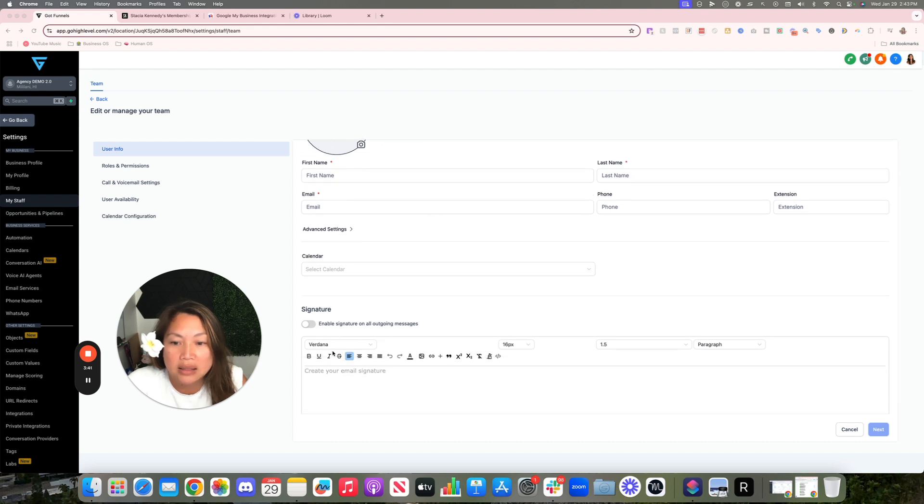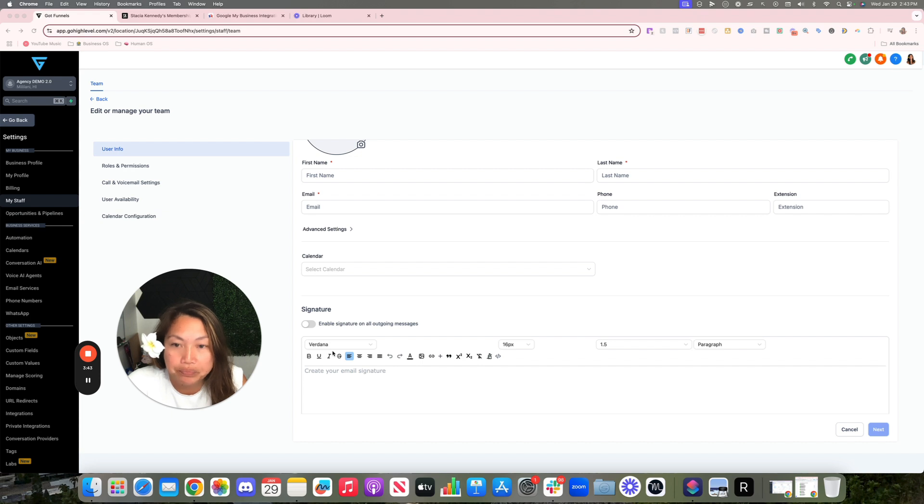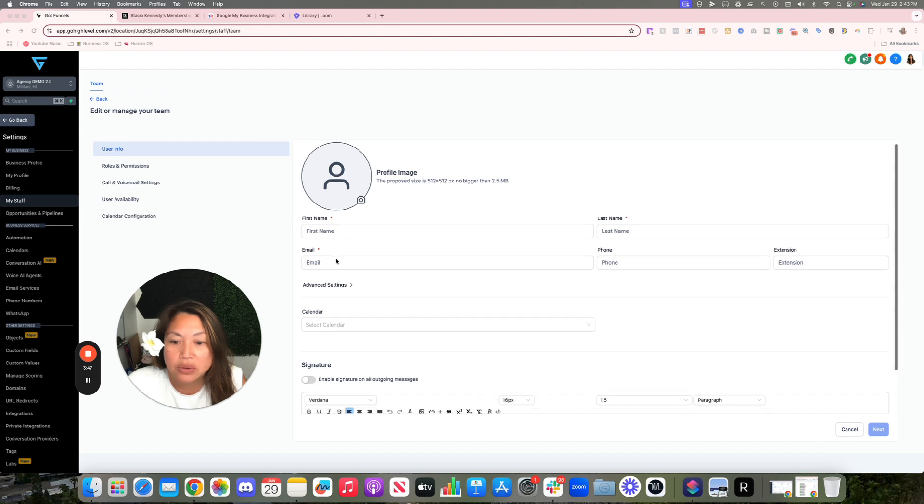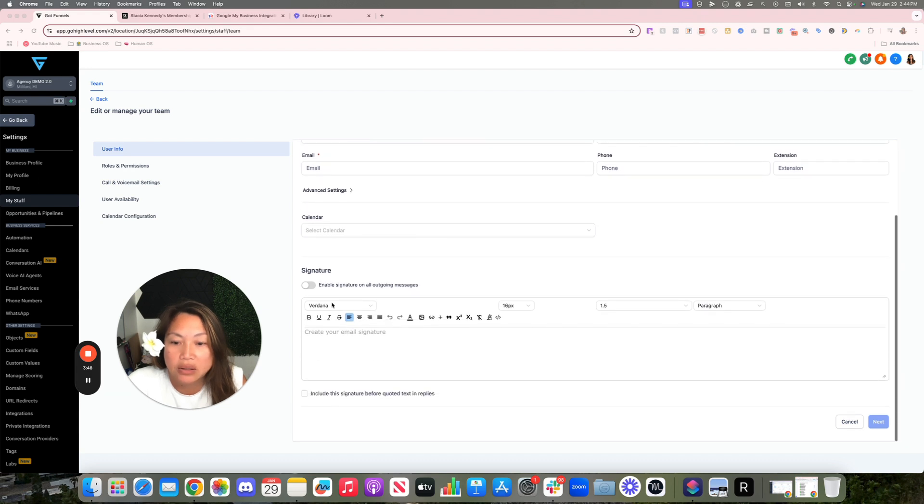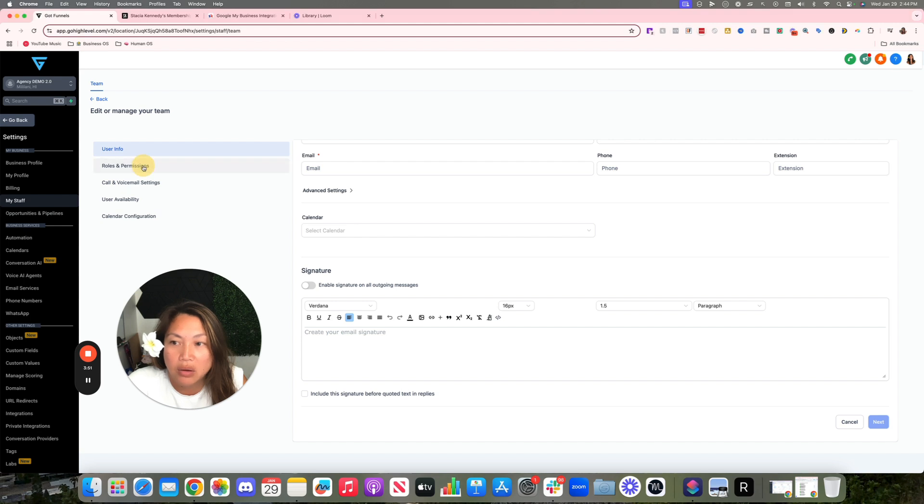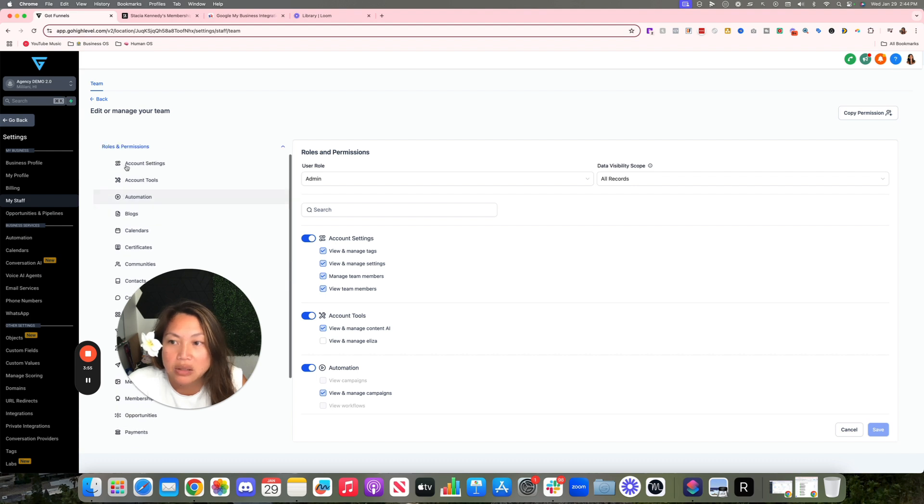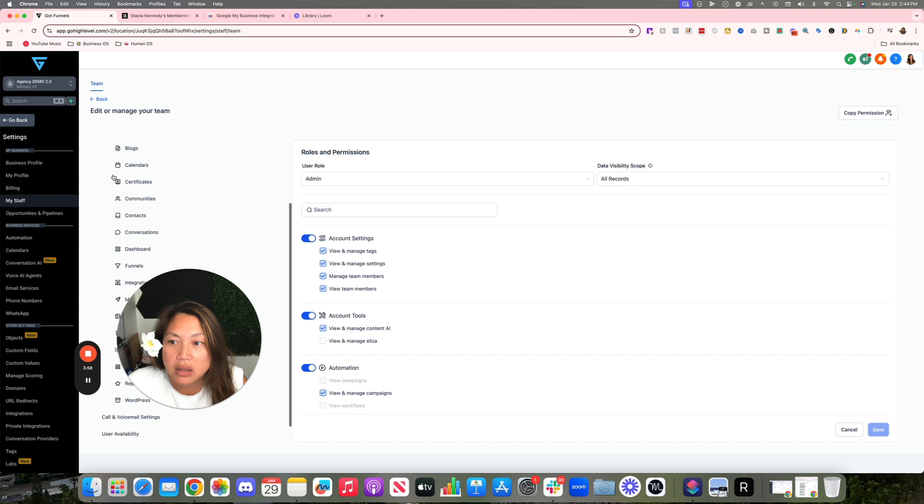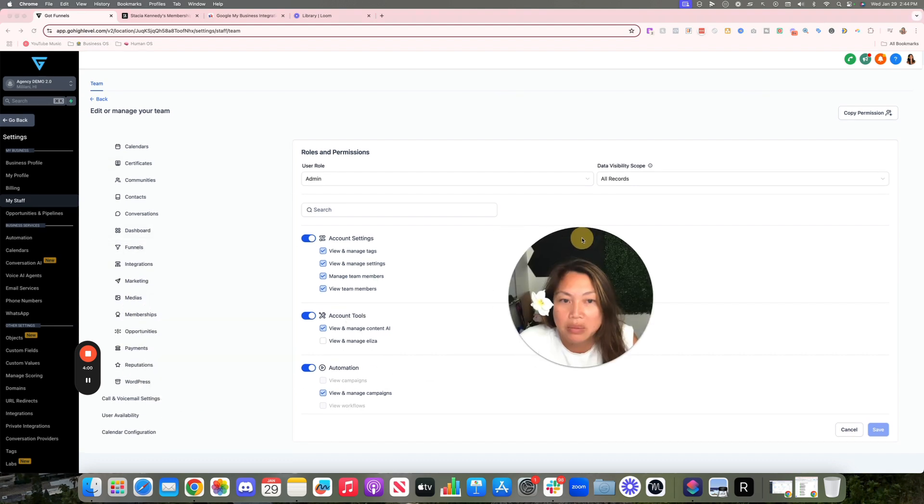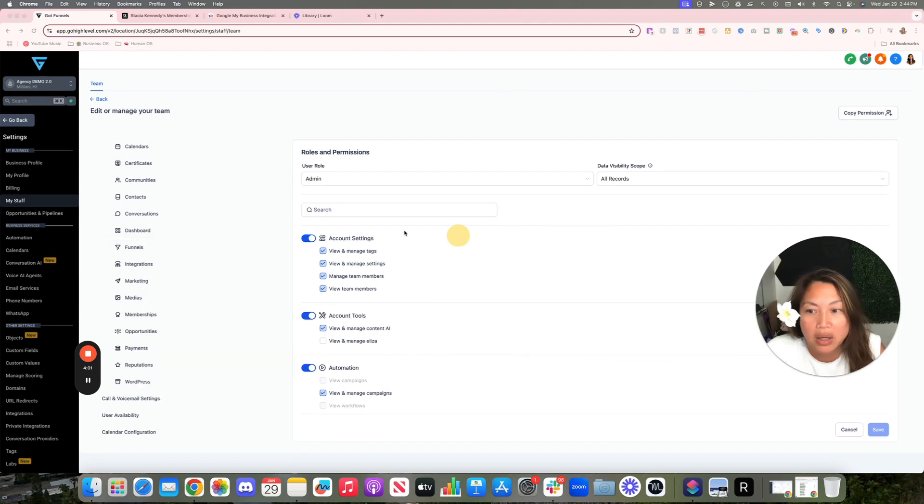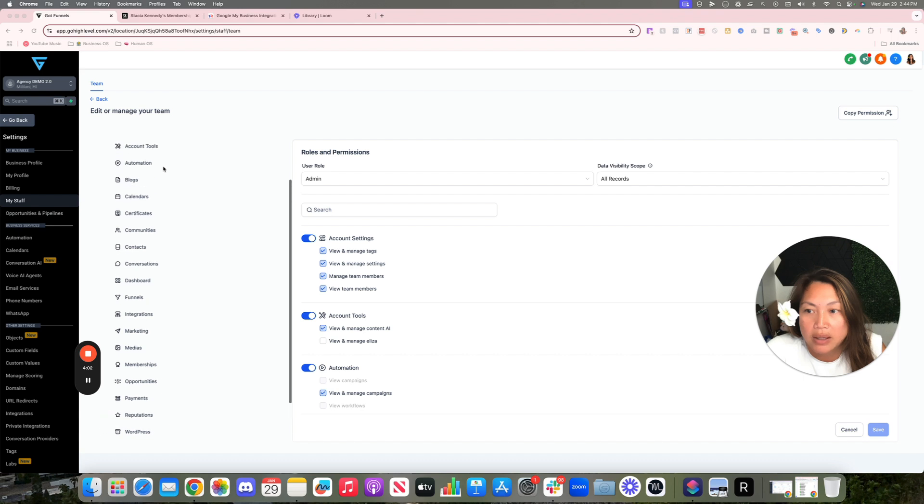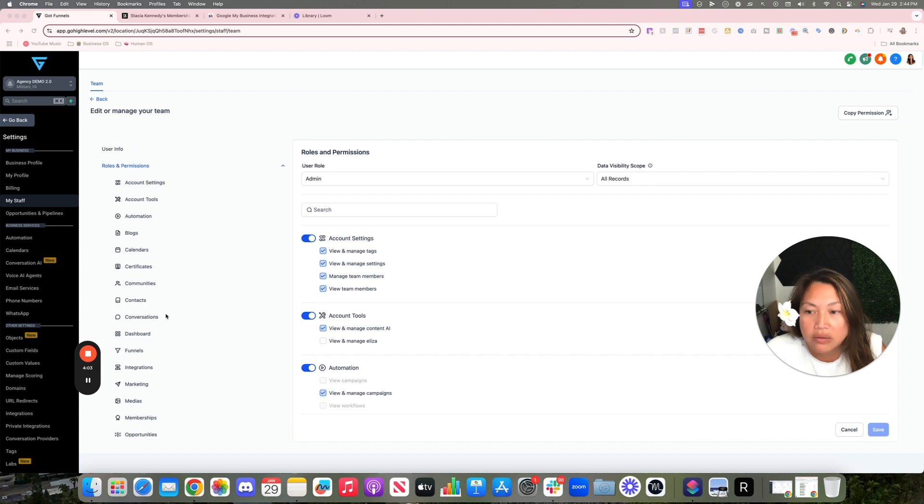When they come they get their own account, they're going to be able to update their signature and you would also want to set up their roles and permissions here. You can basically go, let me move my picture out of the way, go through all these different sections and features and turn them on and off.